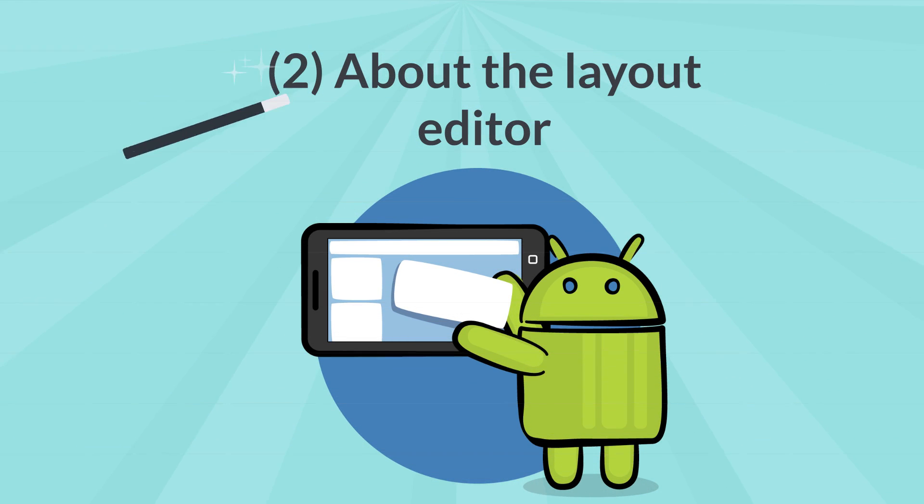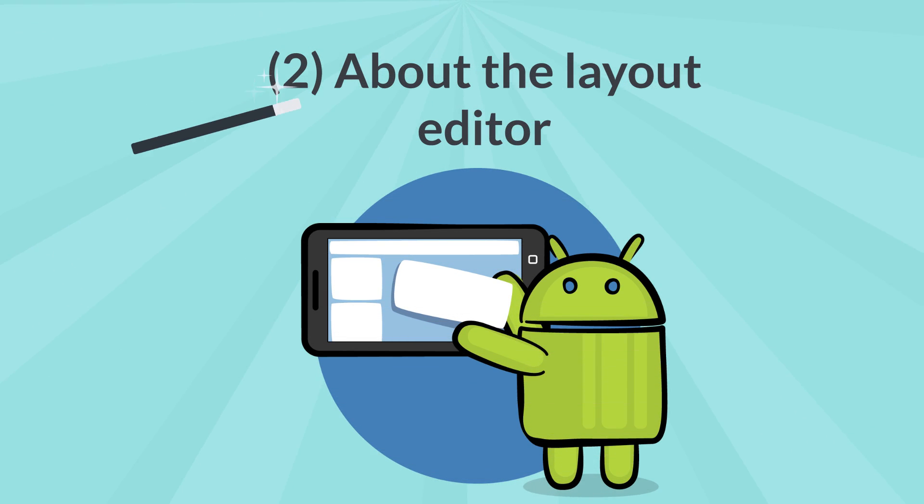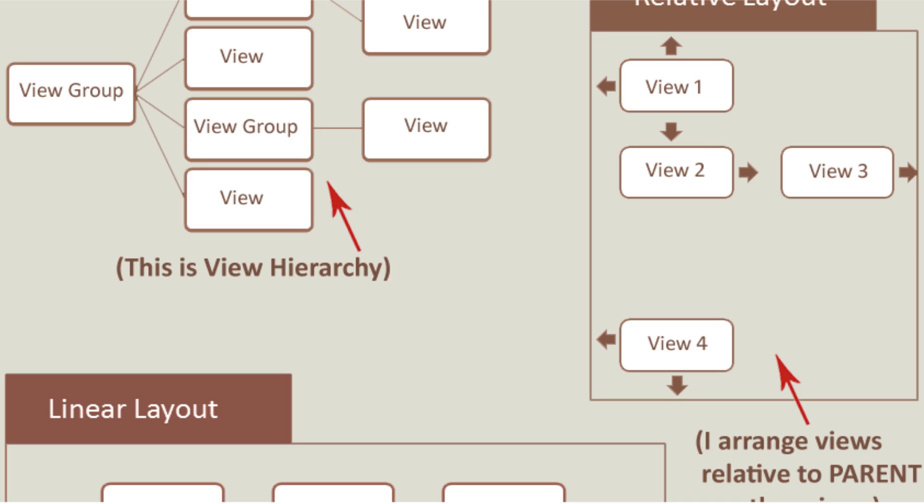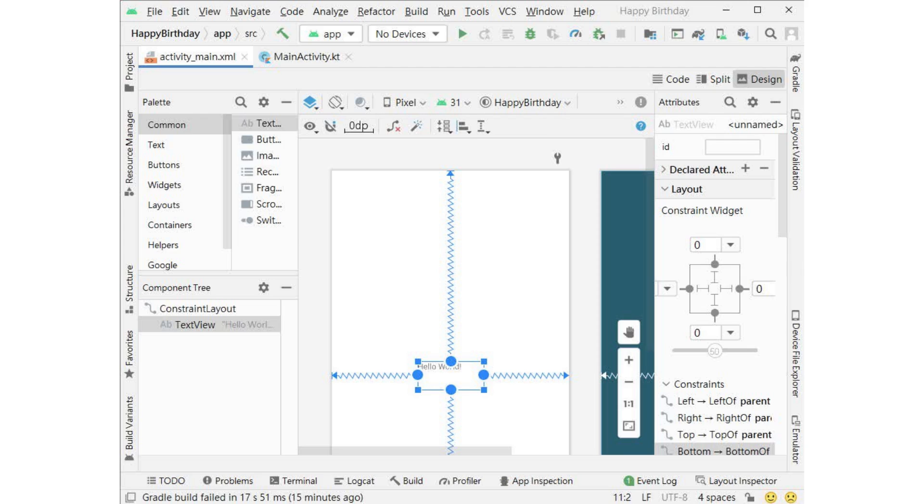2. About the layout editor. Creating a user interface by arranging views and view groups is an important part of creating an Android application. Android Studio provides a tool to help you do this, called the layout editor.